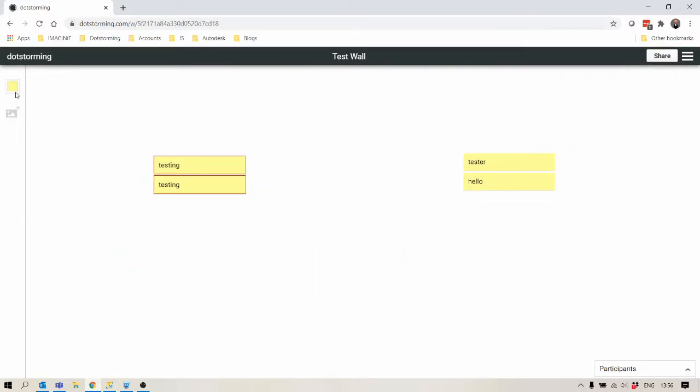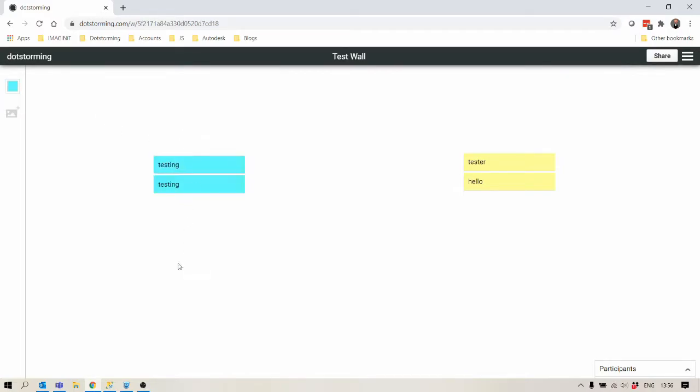You can select them, change colors. There's a whole bunch of different things you can do with cards.